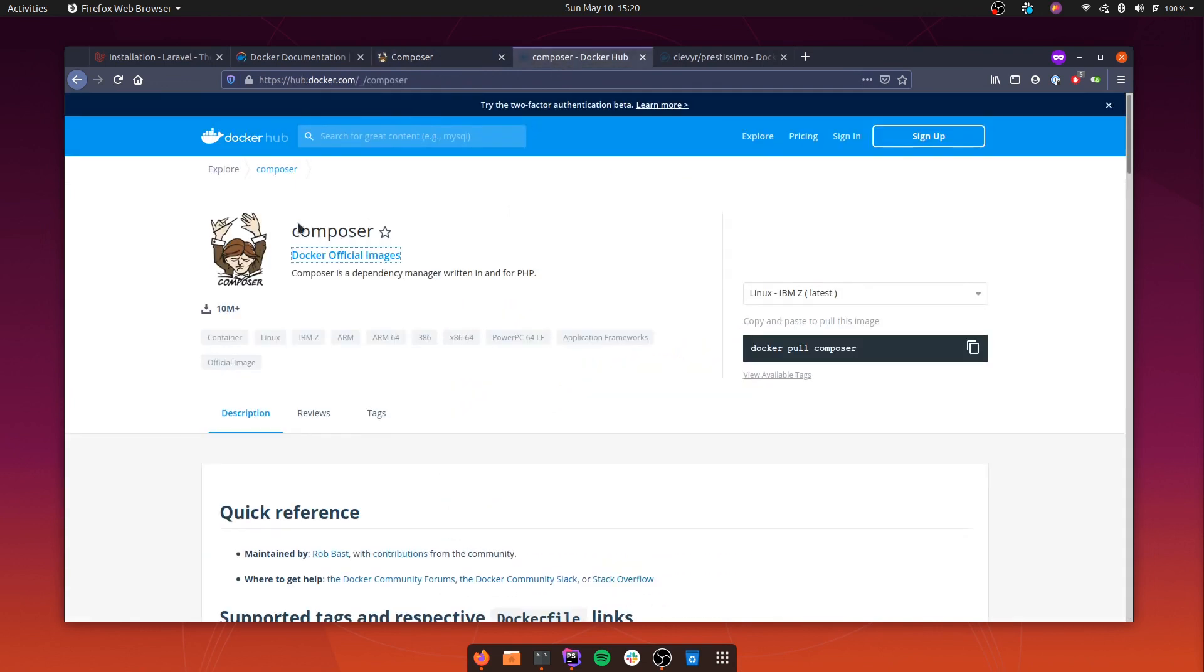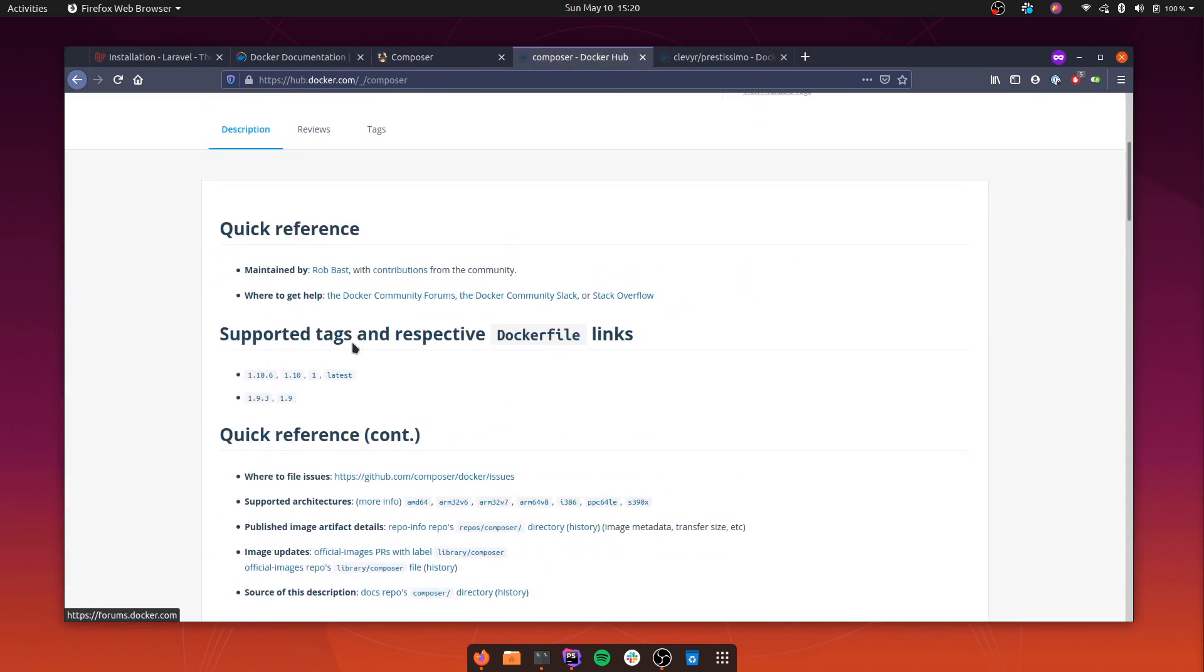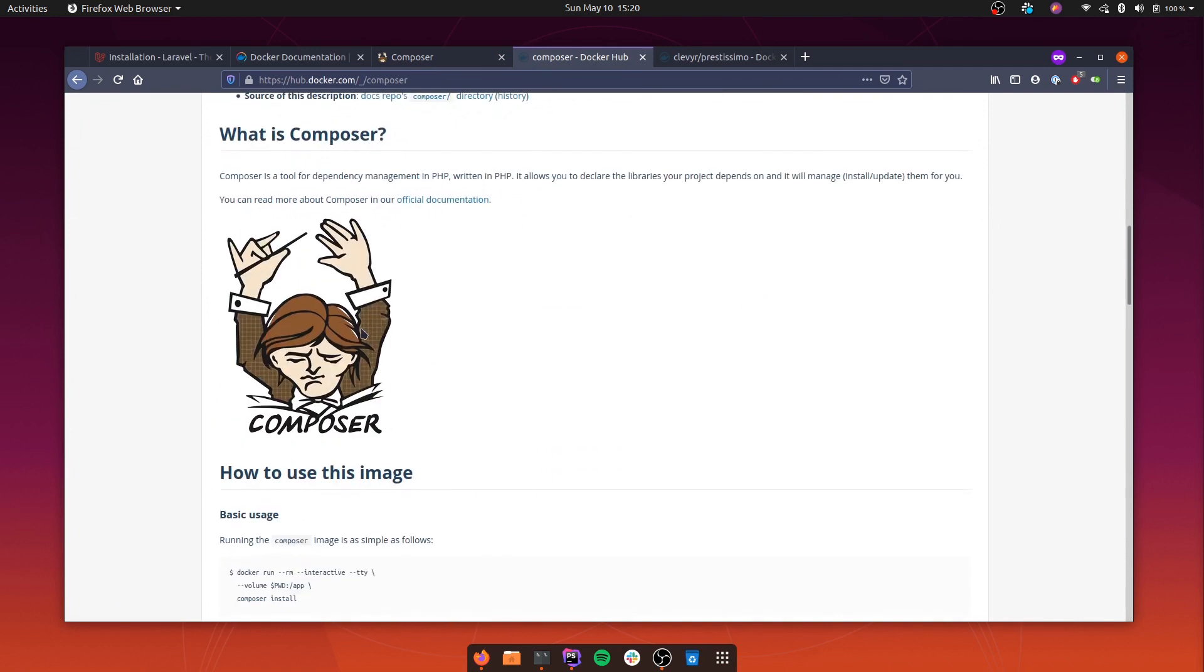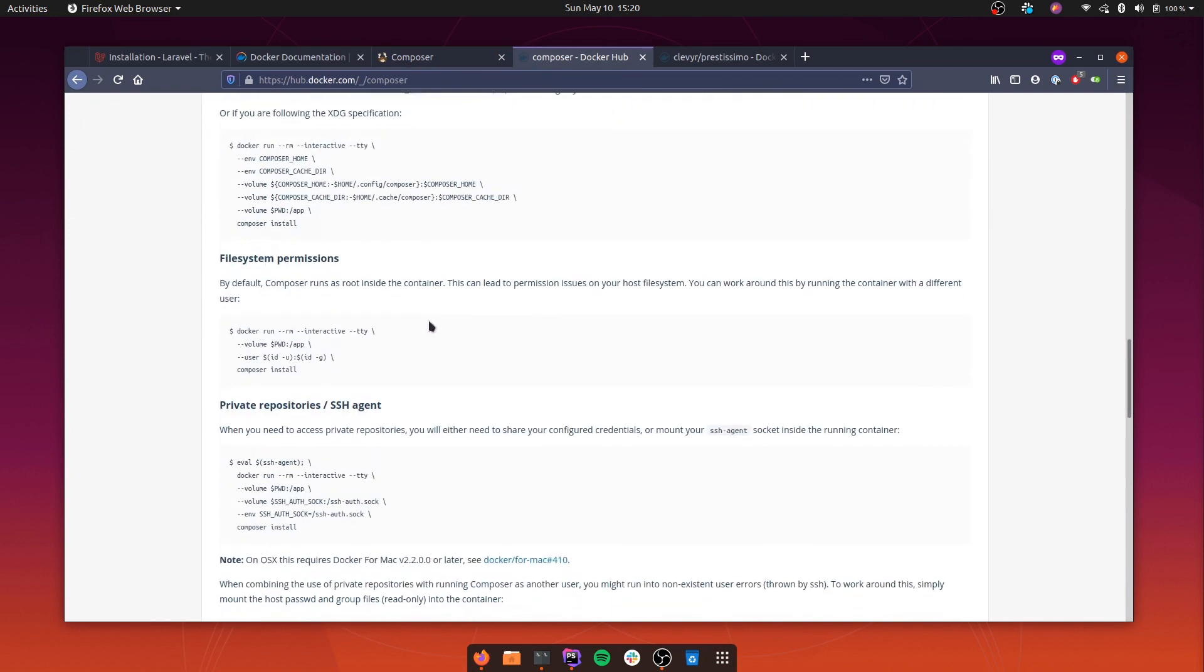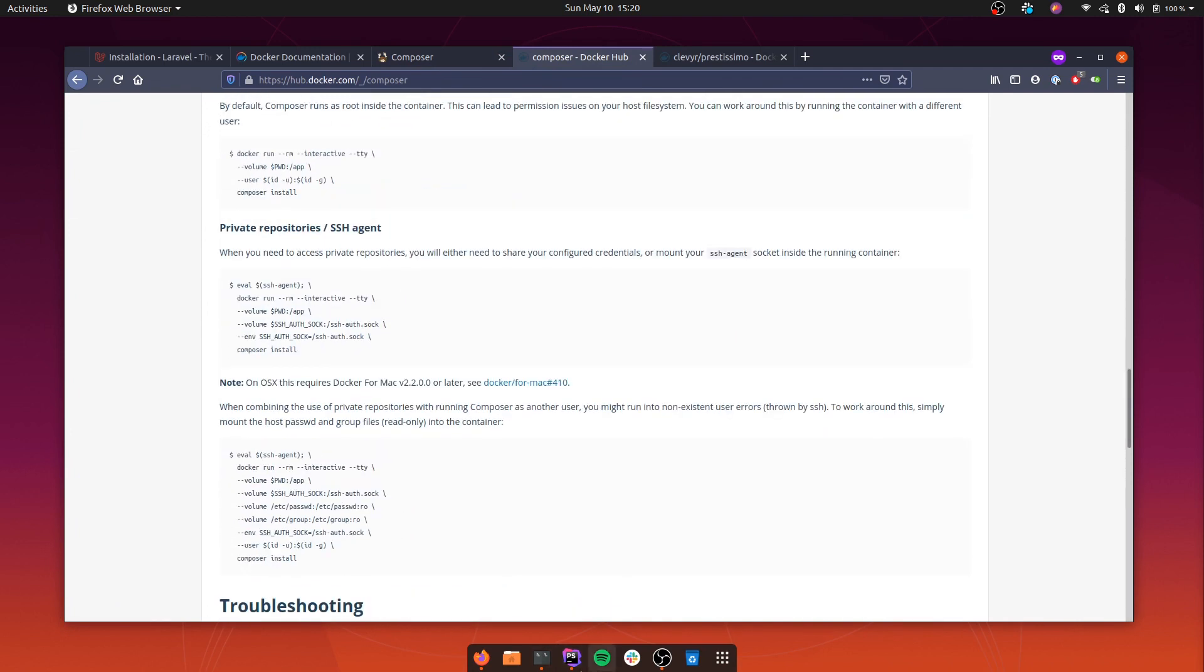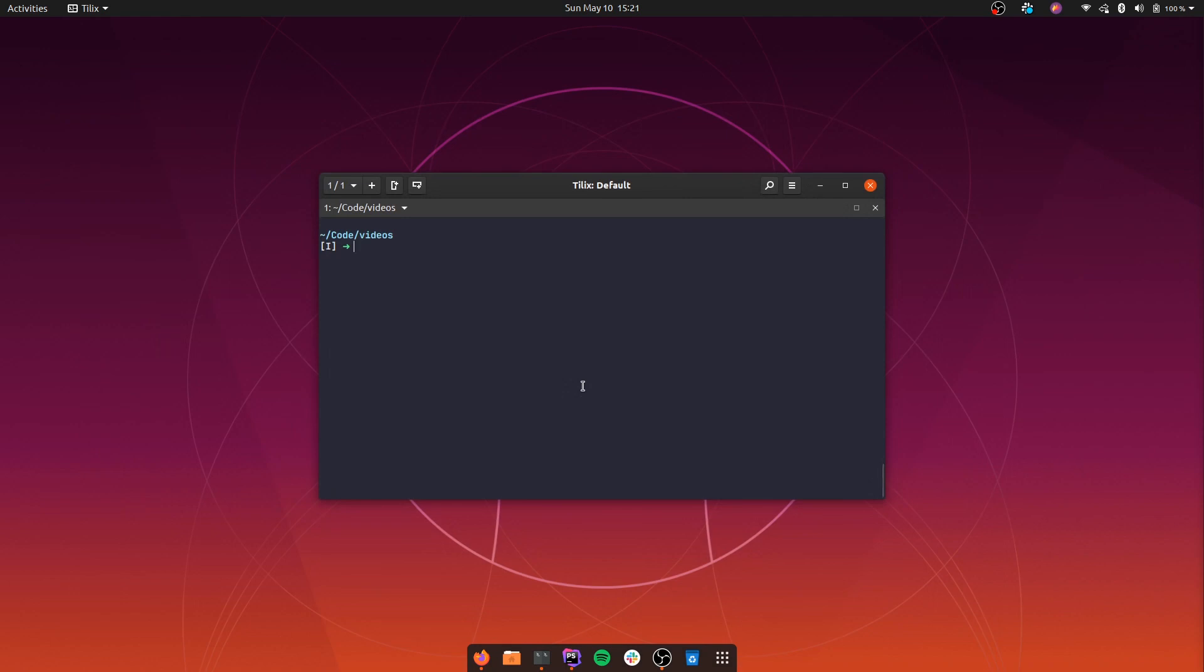There is an official Composer image that we can use to create our application. So let's go ahead and try it out. We're going to use Docker and run a container from the image Composer. I'm going to specify some flags here. I want this container to be deleted as soon as it's no longer needed.